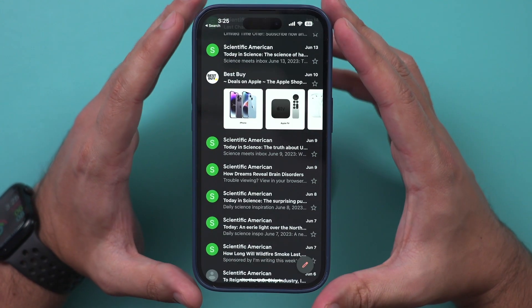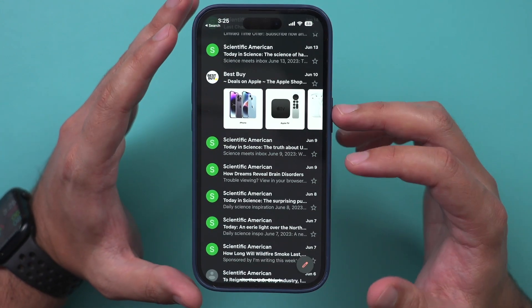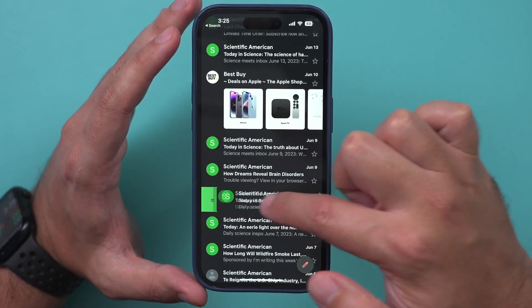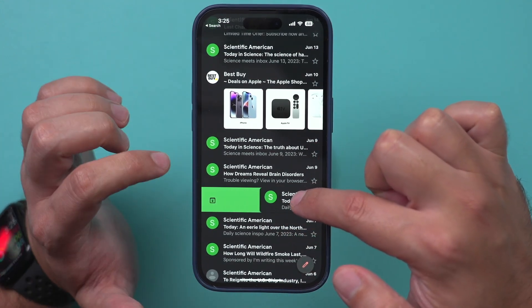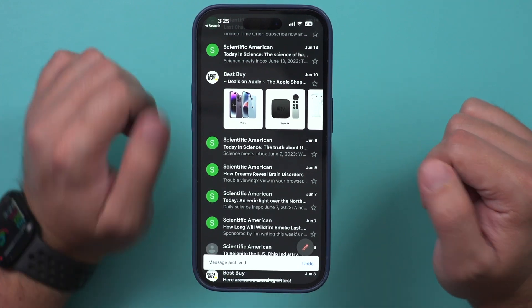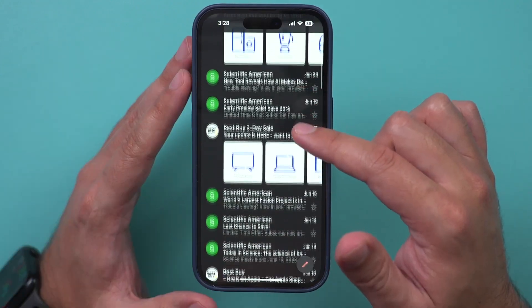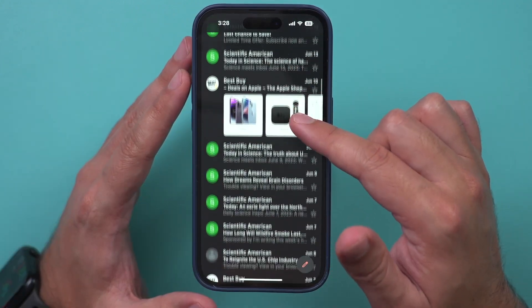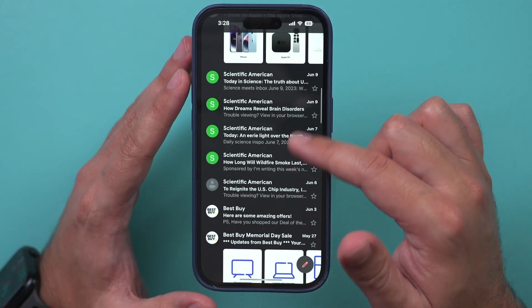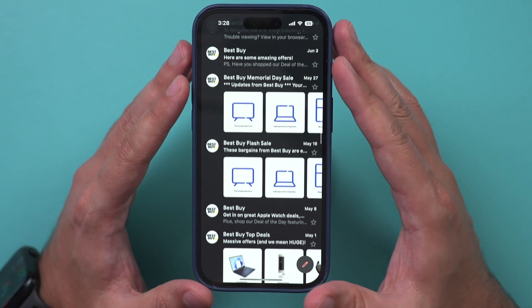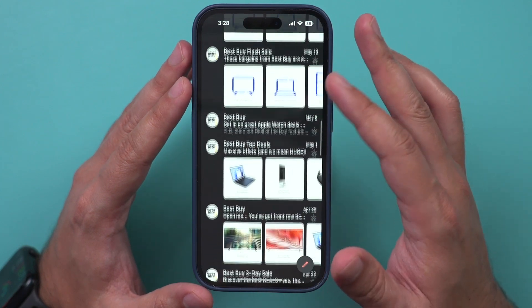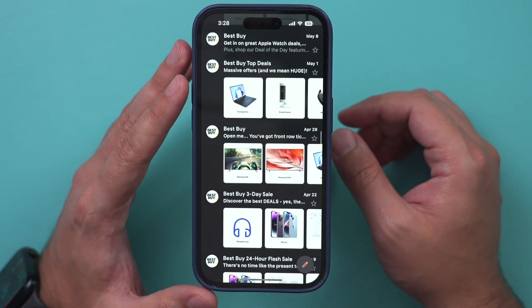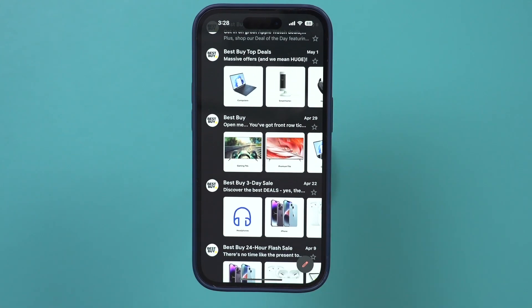Now the other option you have is archiving them, so you could slide over like this and it will archive the message for you. Most of us have a lot of these emails, and this is going to take quite a long time. So let me show you Clean Email, which can do this in a much better way.